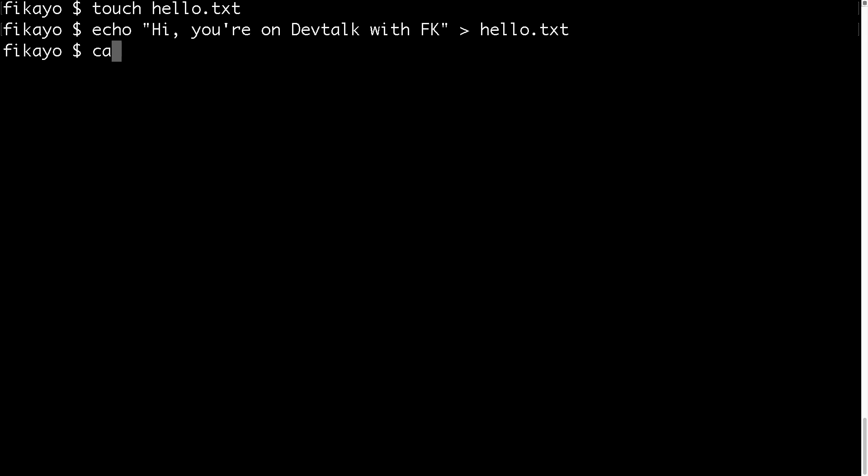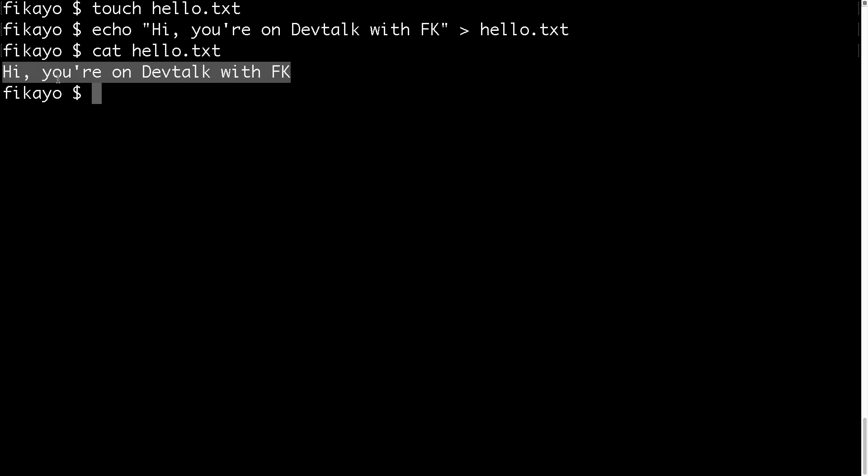Now if we check the content of the file, you can see we have our text which is 'Hi, you're on DevTalk with FK.' So now that we have something within our file, we can place a watcher on this file using Node.js.